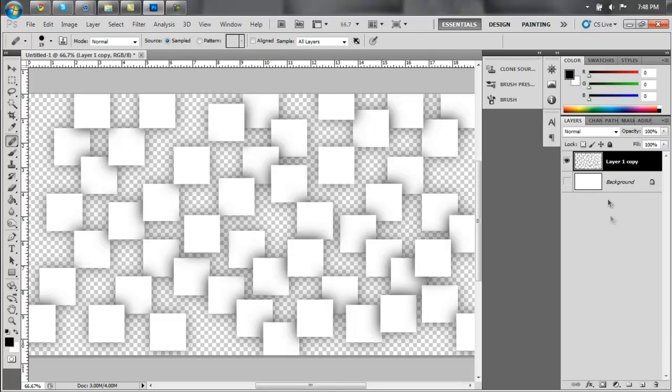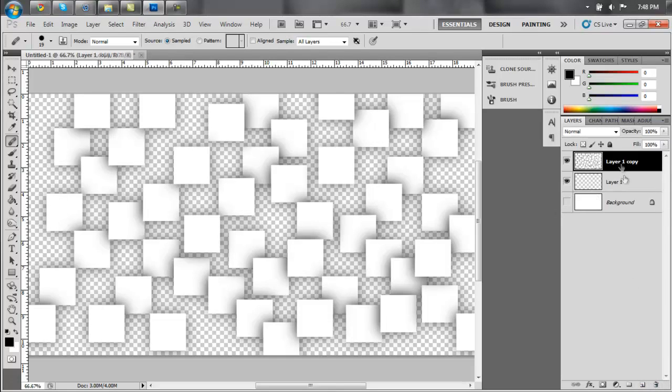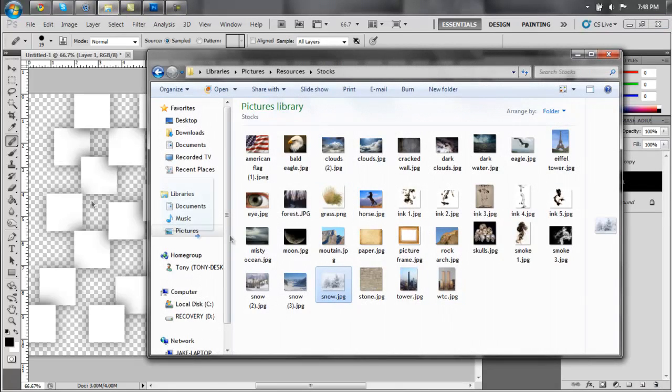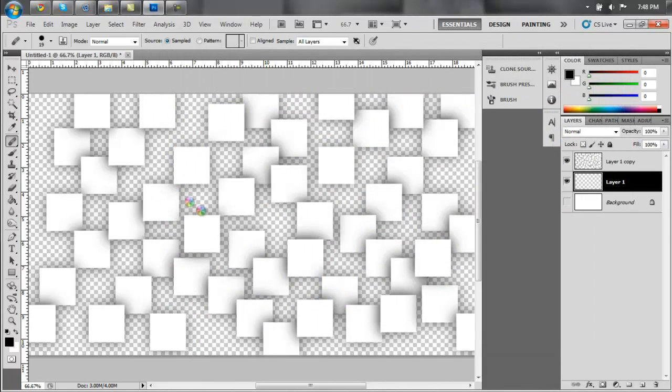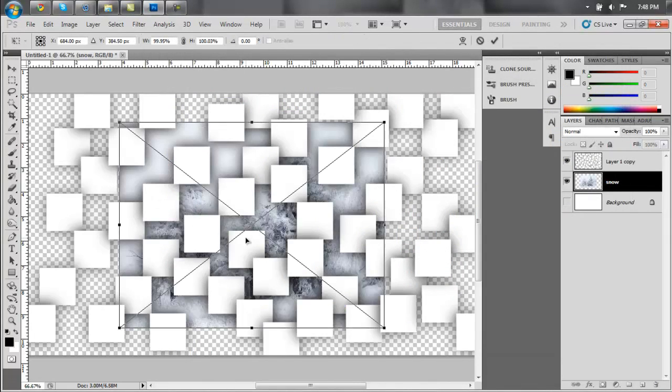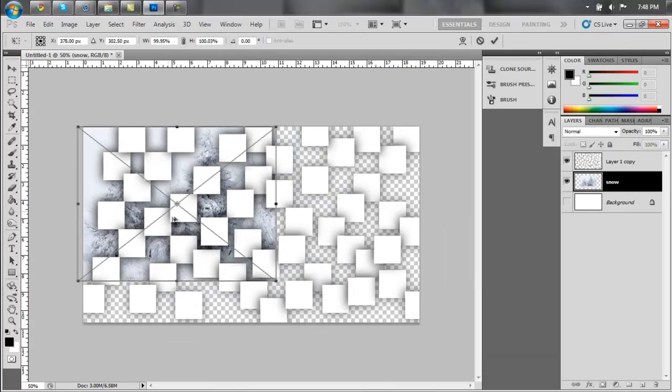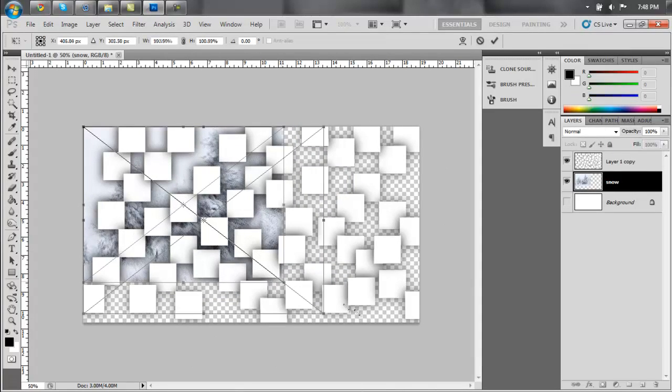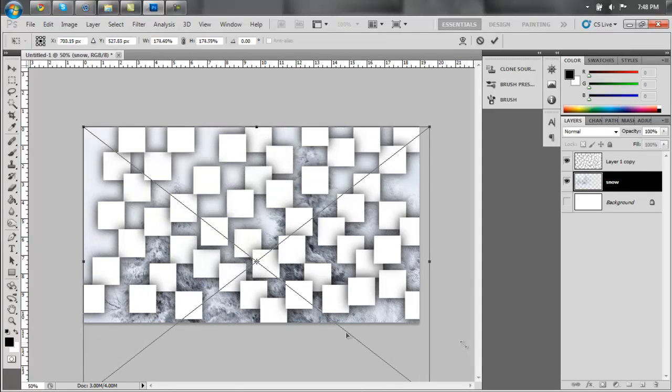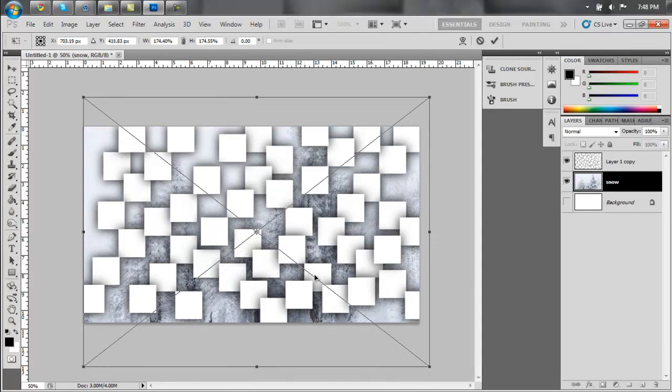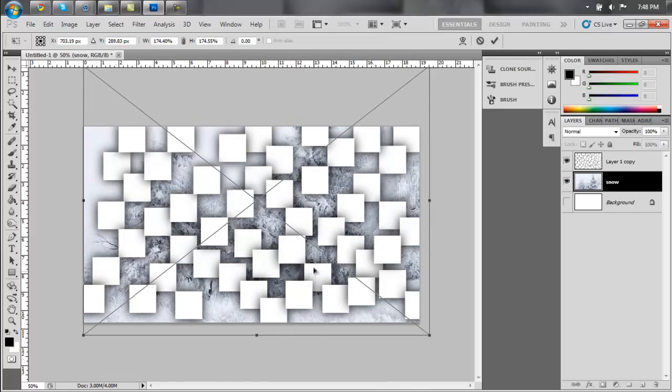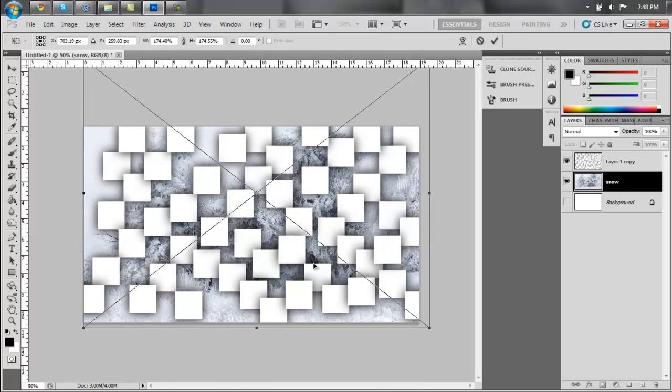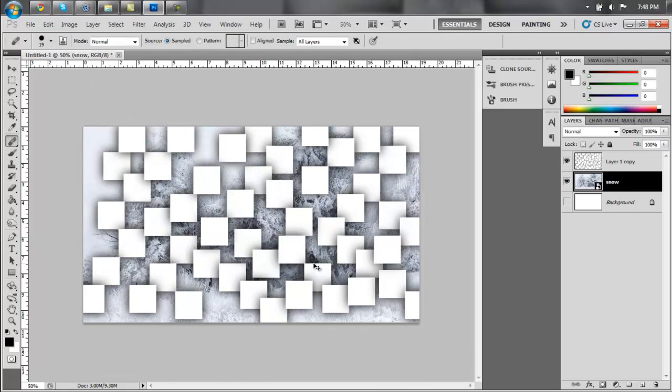Now, create a new layer above the background but below the boxes, and drag in a picture. Alright, now stretch the picture. You want to get a good resolution picture so you can do this, but stretch the picture like that, and now it's in the background.